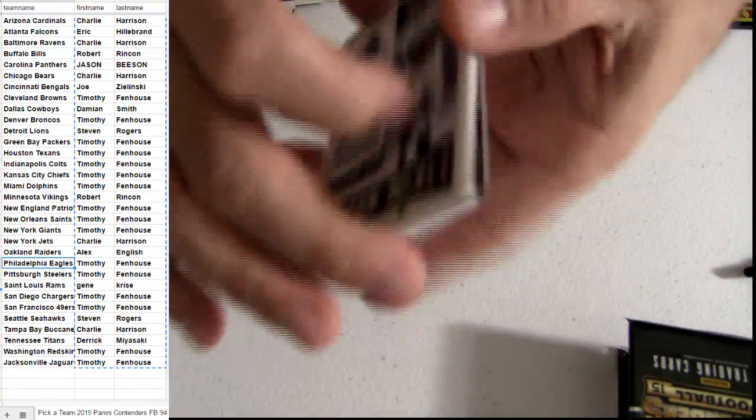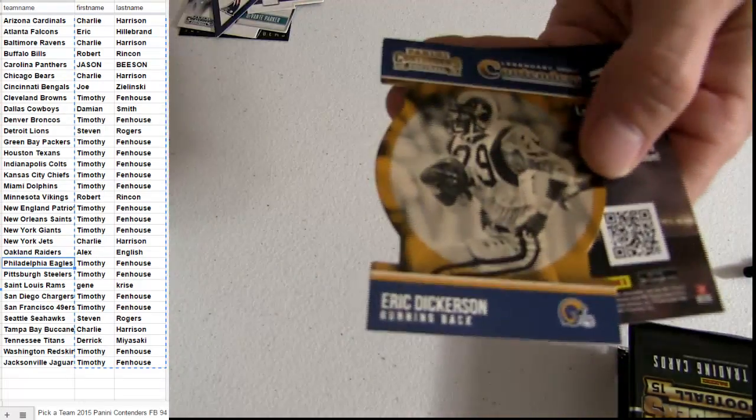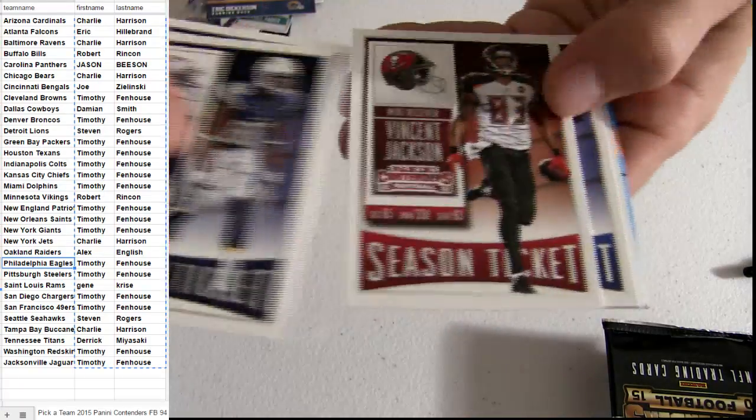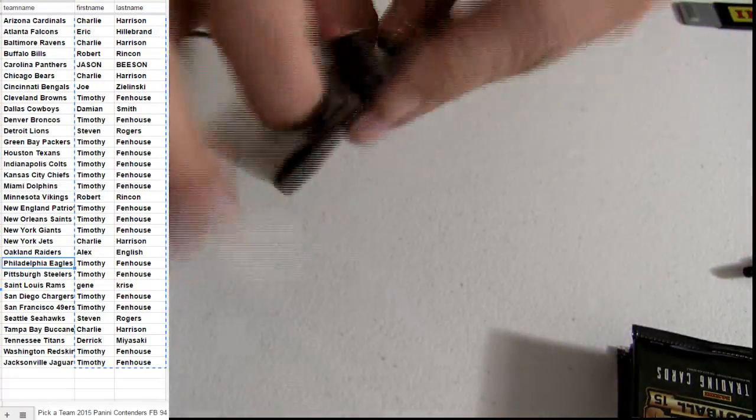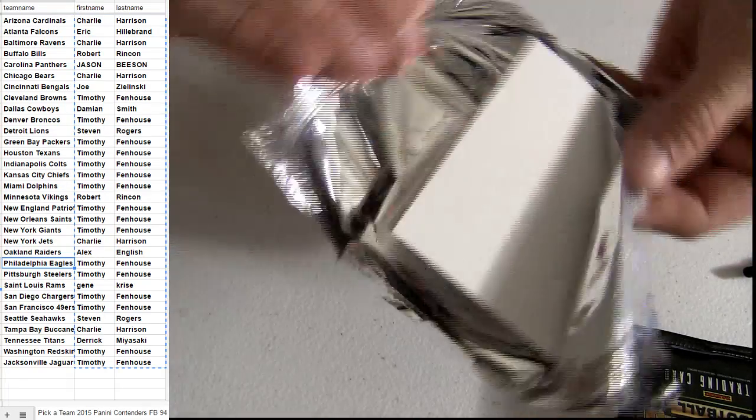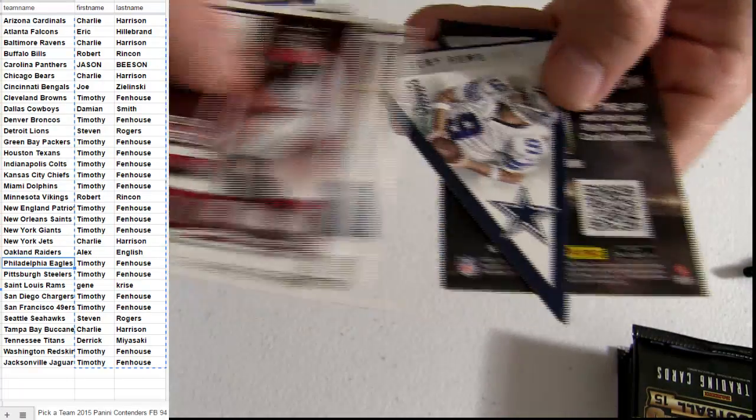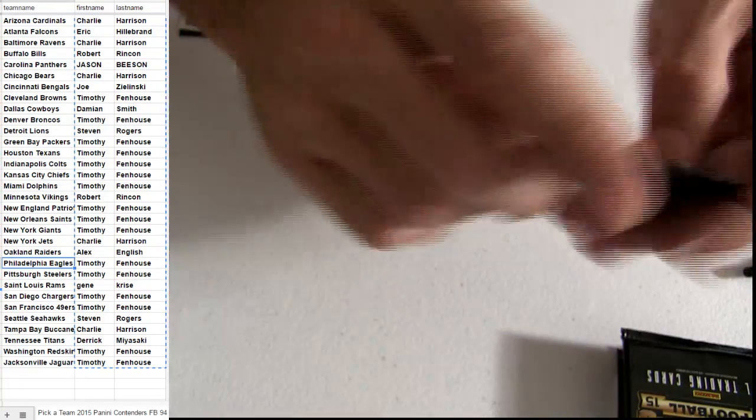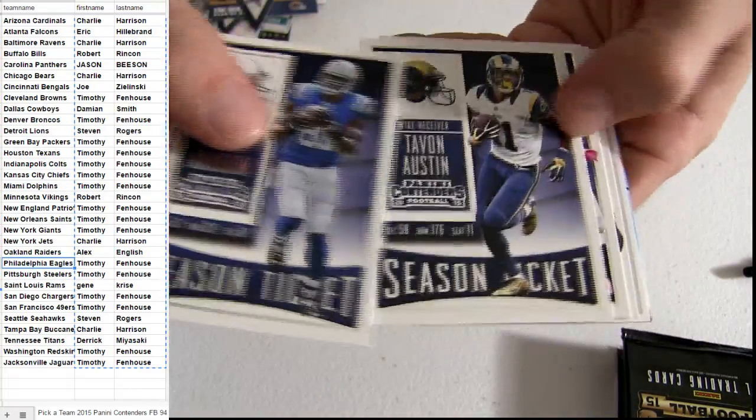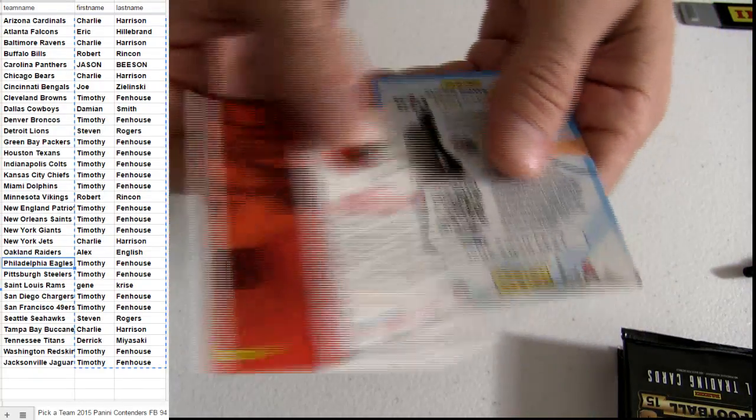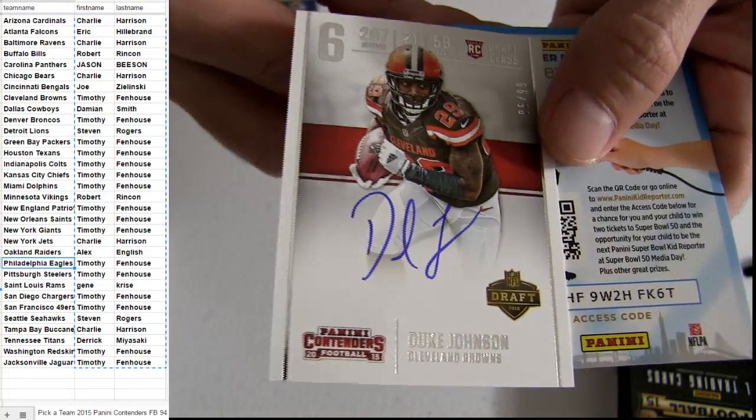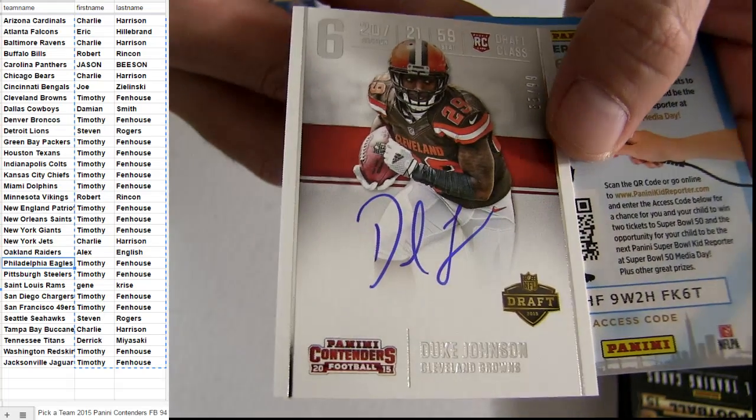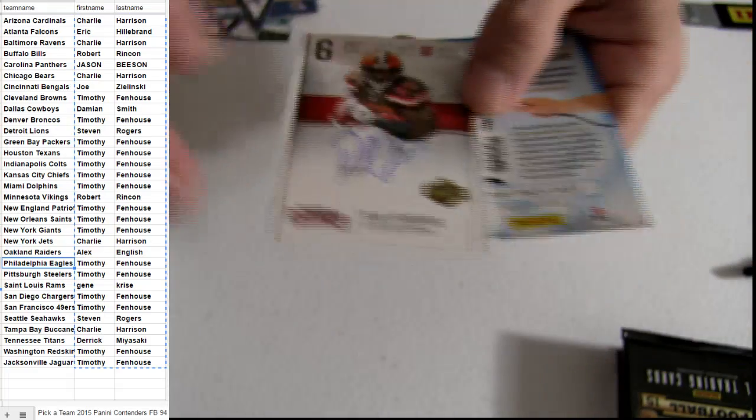Should have 3 left. Been given a 6 in a whole bunch of boxes. Might do the old 5, 5 hit trick on us. There we go. Duke Johnson. Got the on card, number to 99 there for you. Cleveland, going out to Tim.